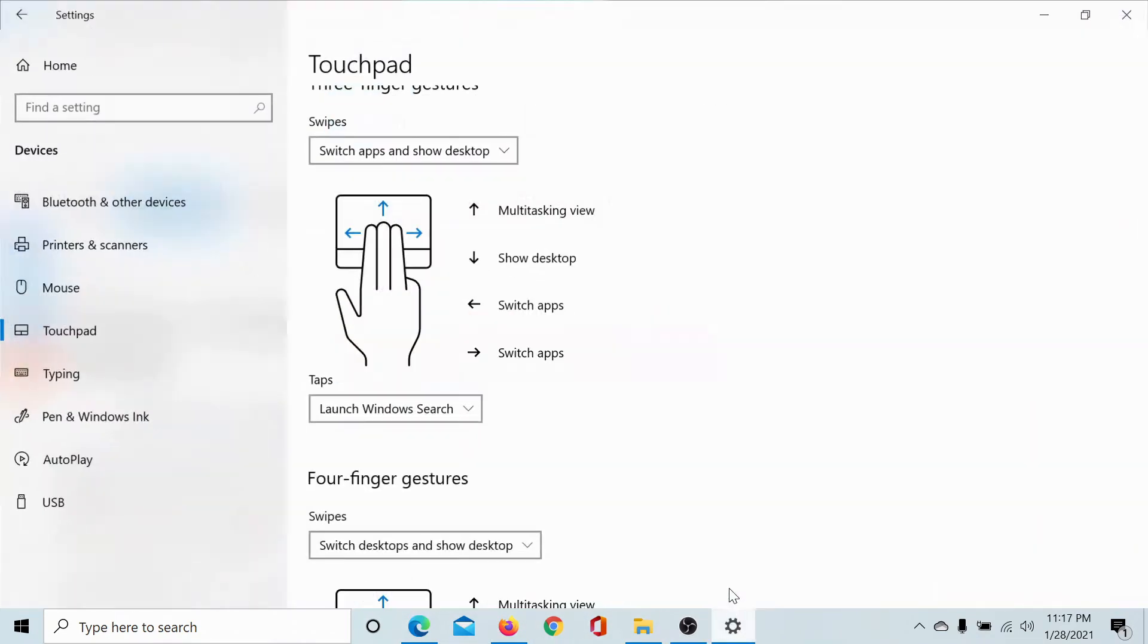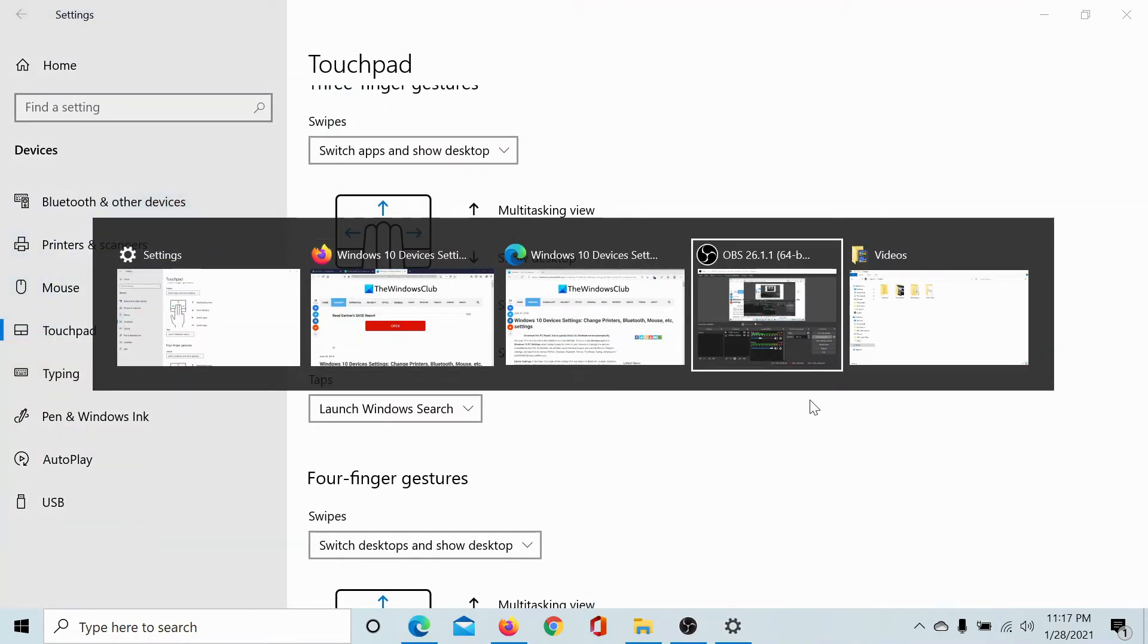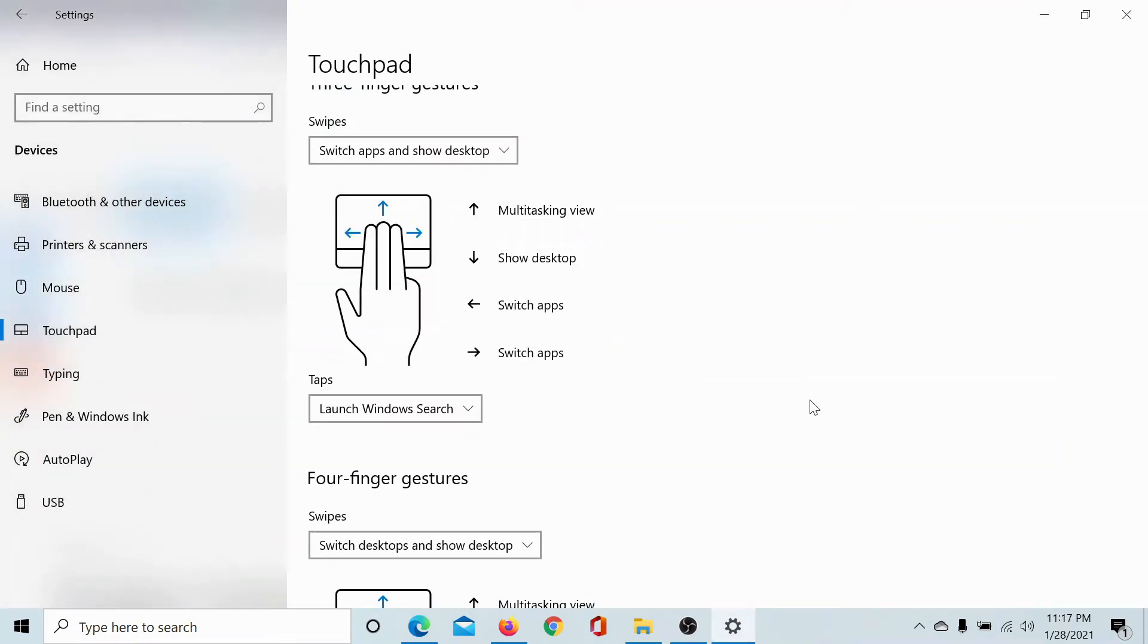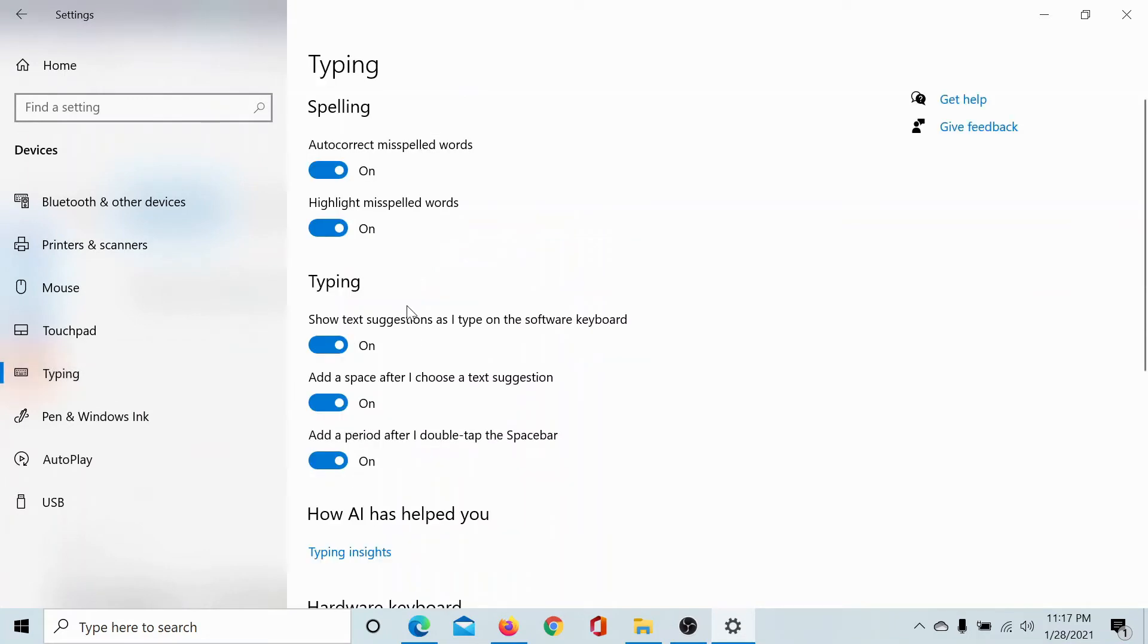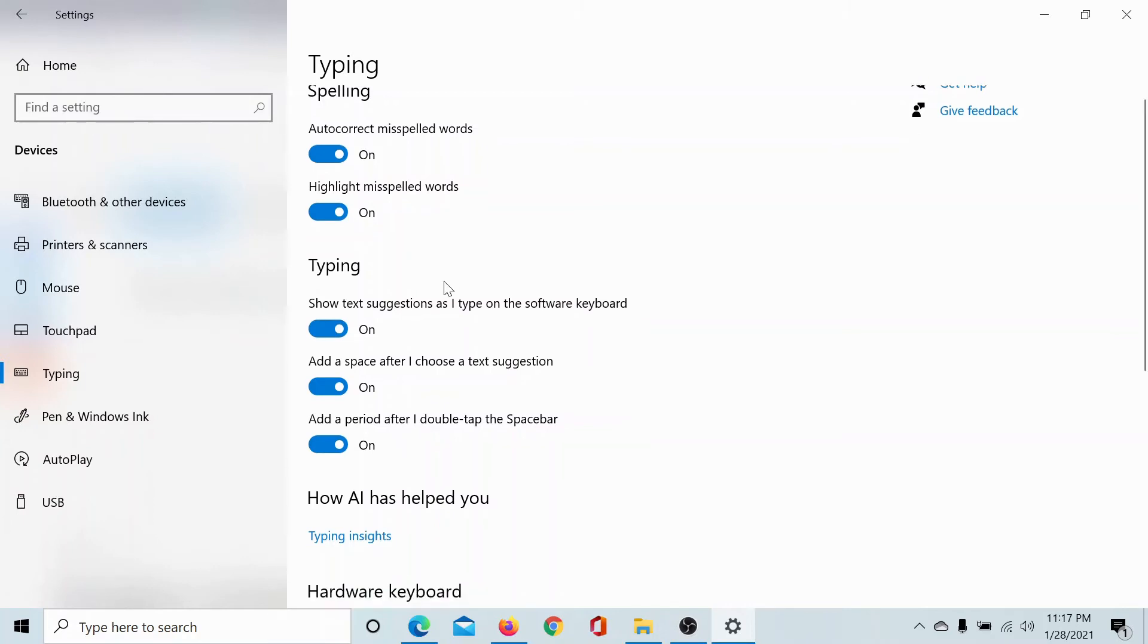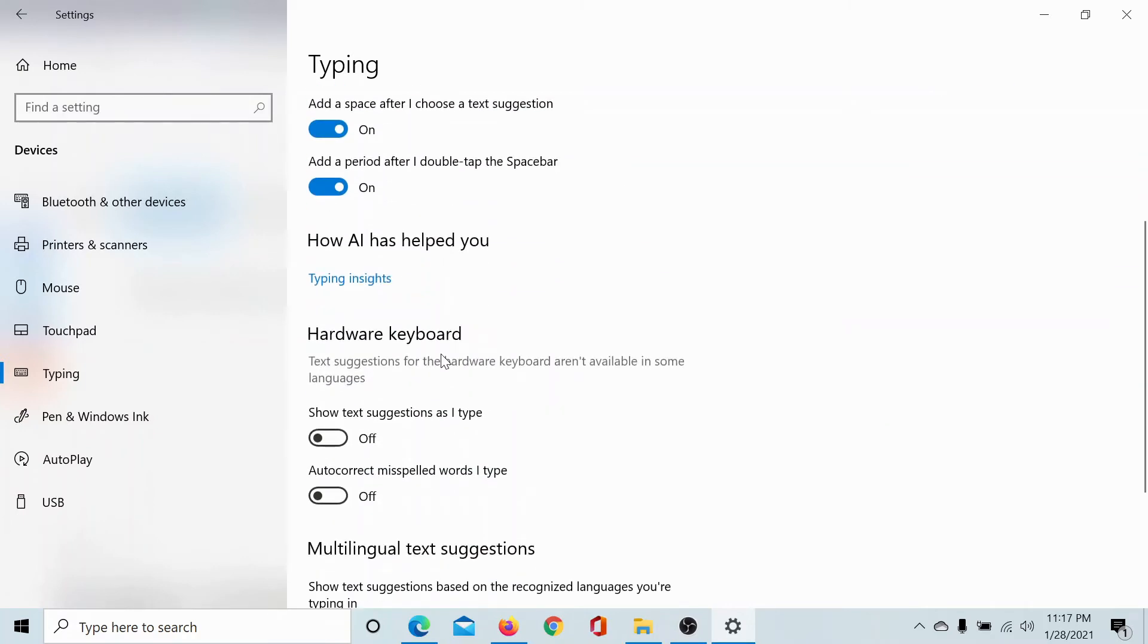Next, we come to Typing. Here's an interesting thing: if you are using the software keyboard on your computer, then automatically the text suggestions are on. If you are using the hardware keyboard, they are not on automatically, but you can switch them on here. So this is a very interesting section of the Devices menu.